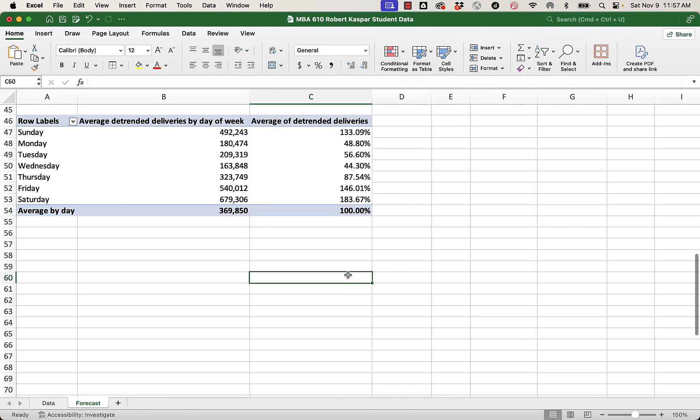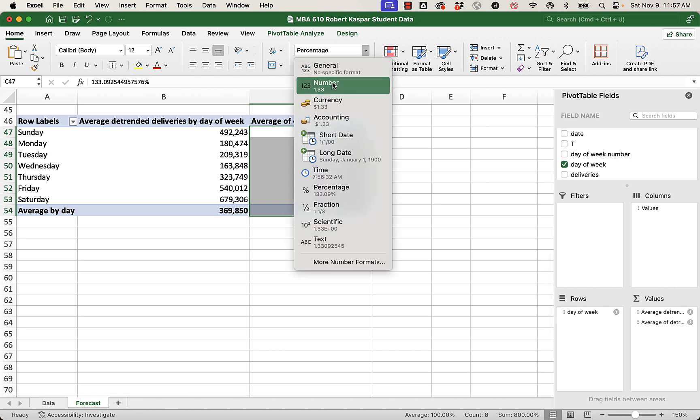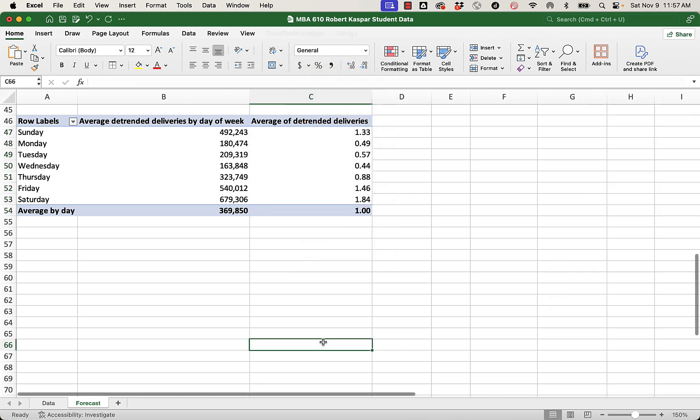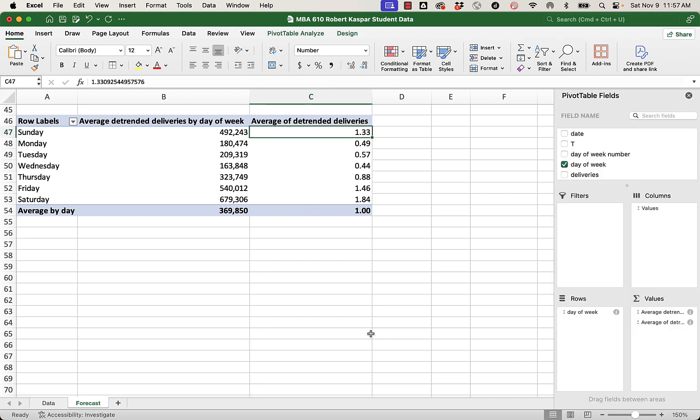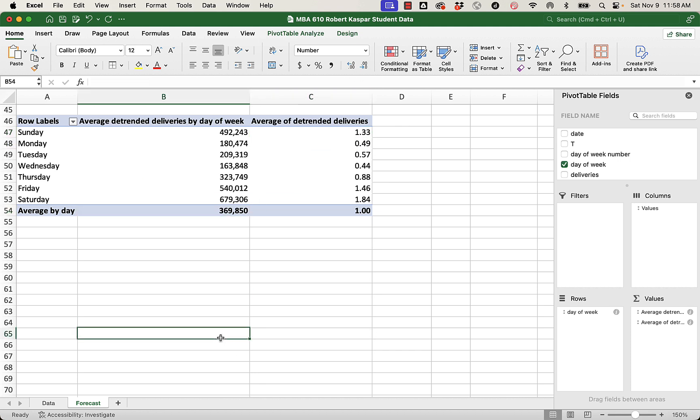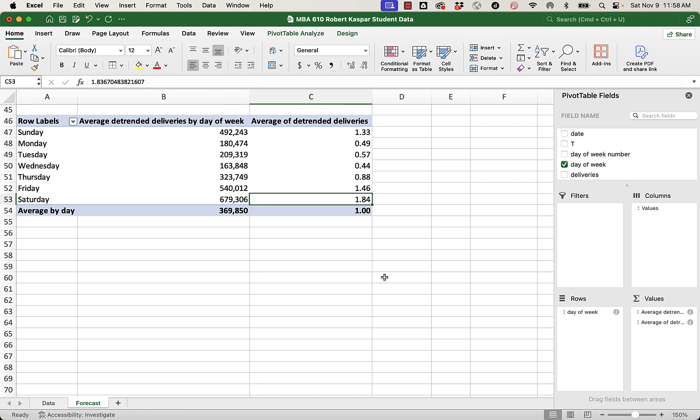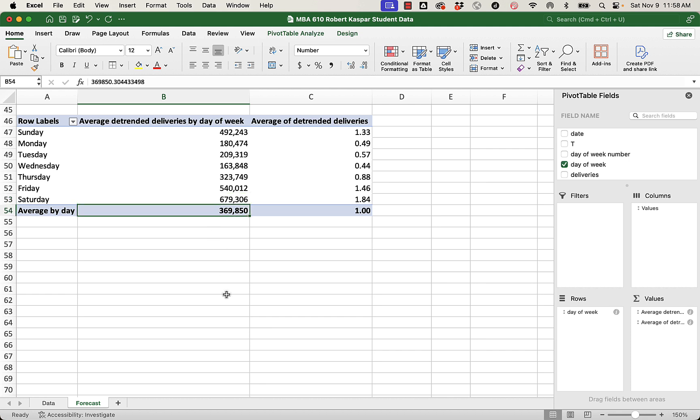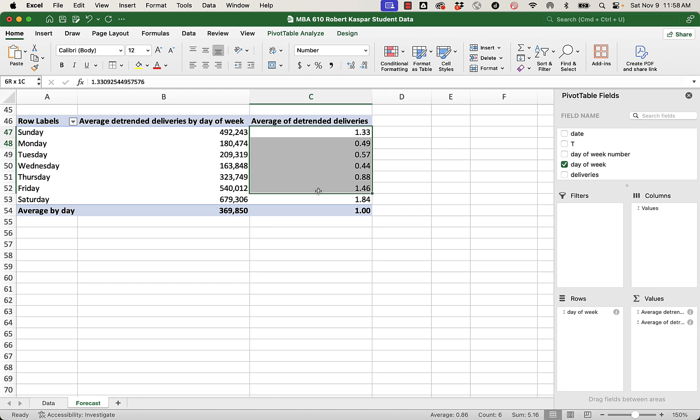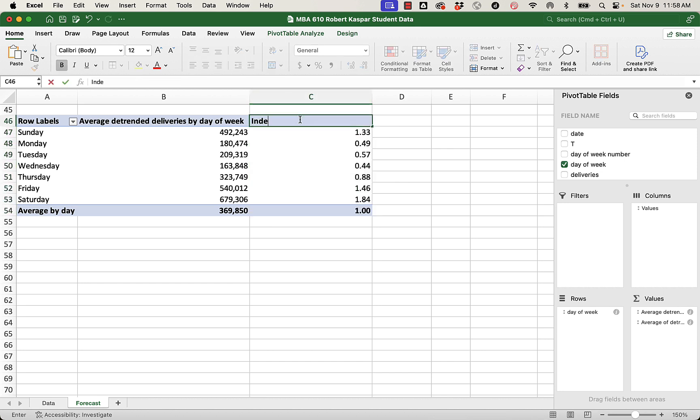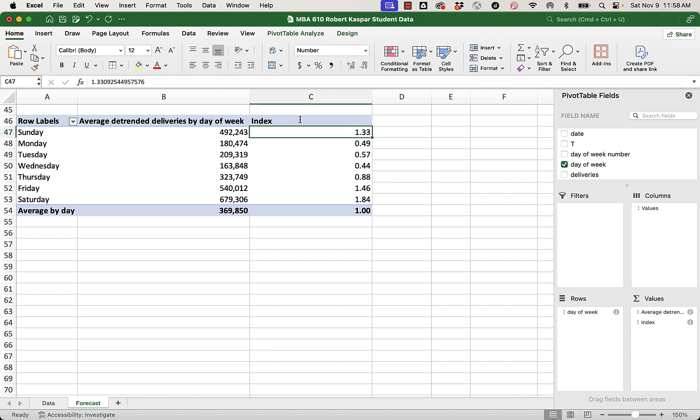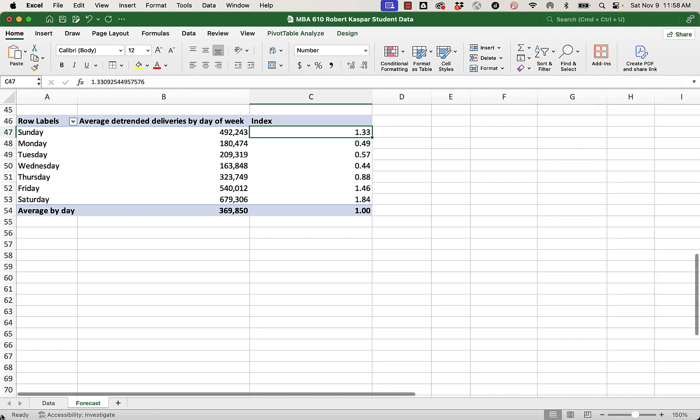I don't really need it to be a percentage. Let's change this just to a number. And what this column tells us here is that Sundays are 1.33 times the daily average. Mondays are less. They're half the daily average, right? And you can see that because 180 is, you know, just under half of 369. Similarly, Saturdays are 1.84 times the daily average. And we can see that here, 679,000 is 1.8 times this average. So these numbers here, this index, we could call this - I call it a seasonal index.